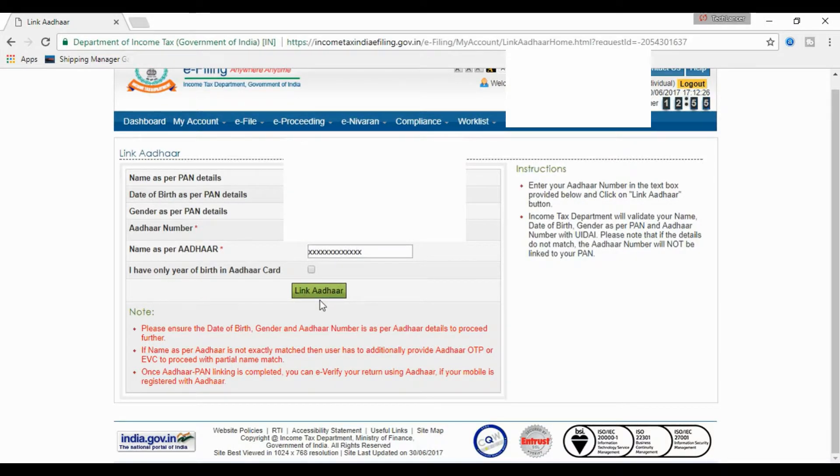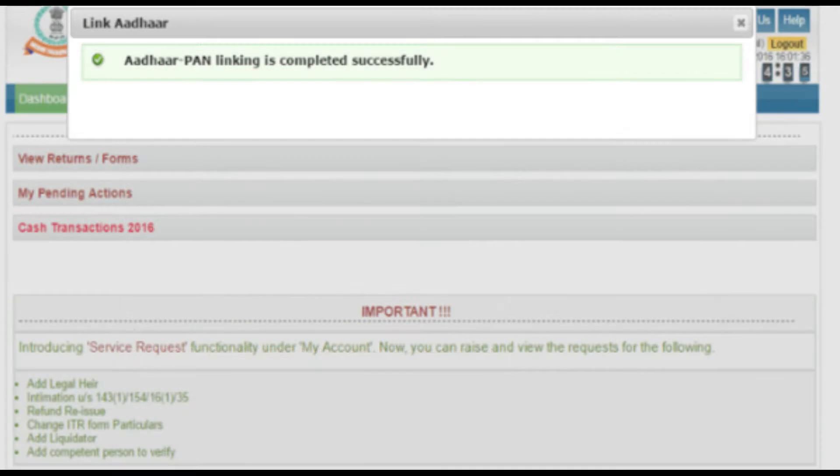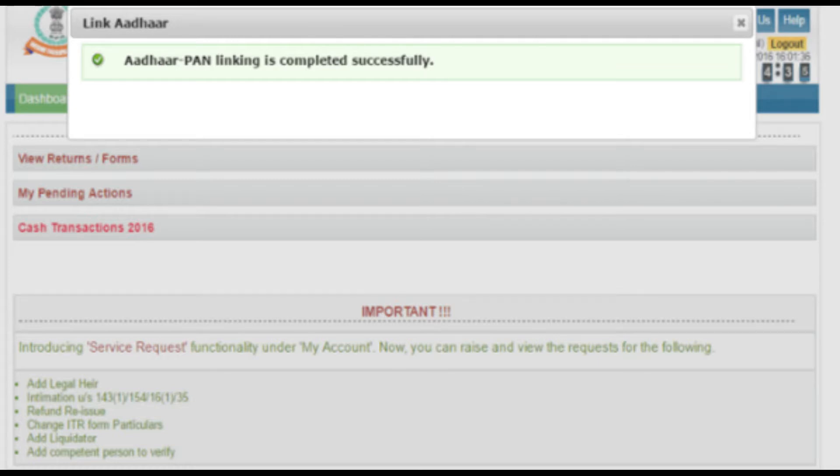A pop-up message will inform you that the Aadhaar card has been successfully linked with your PAN card. This means you have linked successfully your Aadhaar card with your PAN card, which is our main objective.